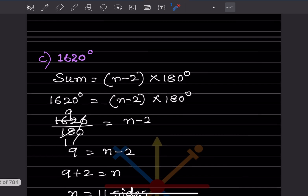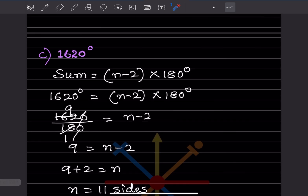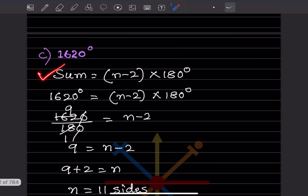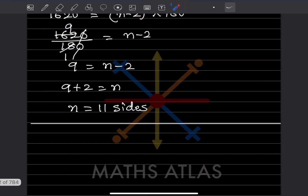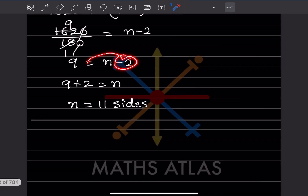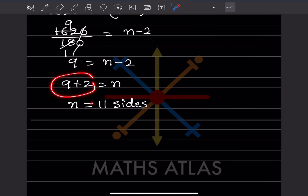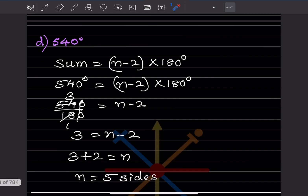For a sum of 1620 degrees, same formula: (n minus 2) into 180 equals 1620. Dividing gives n minus 2 equals 9, so n equals 11 sides. For 540 degrees, similarly n minus 2 equals 3, so n equals 5 sides.